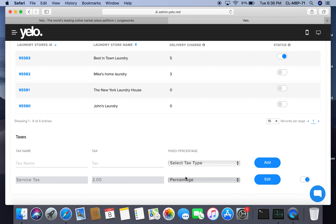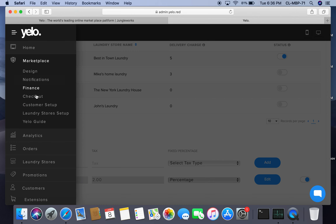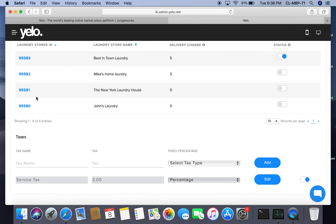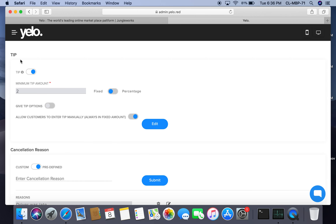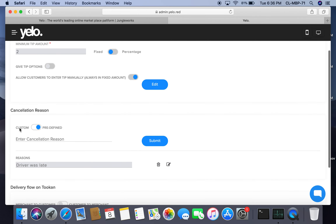Under checkout, the first option is tip — you can enable or disable it. I have enabled it, and the minimum tip I have set is $2 per order, which is a fixed amount.